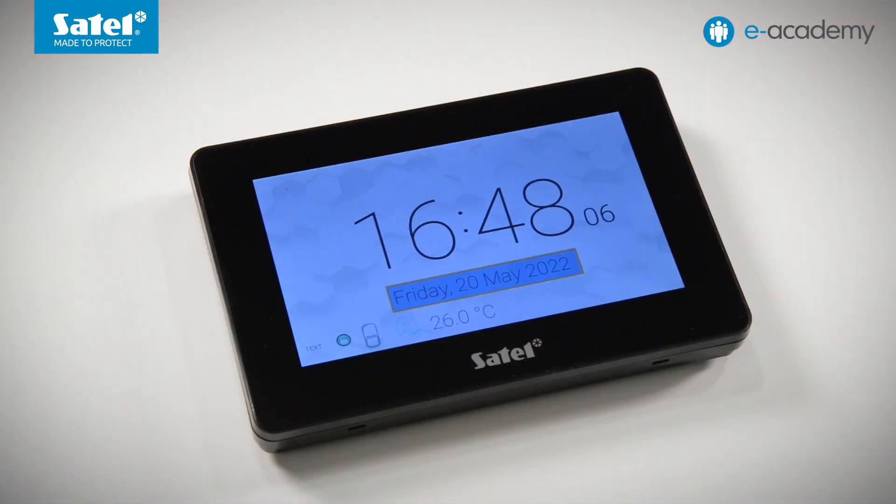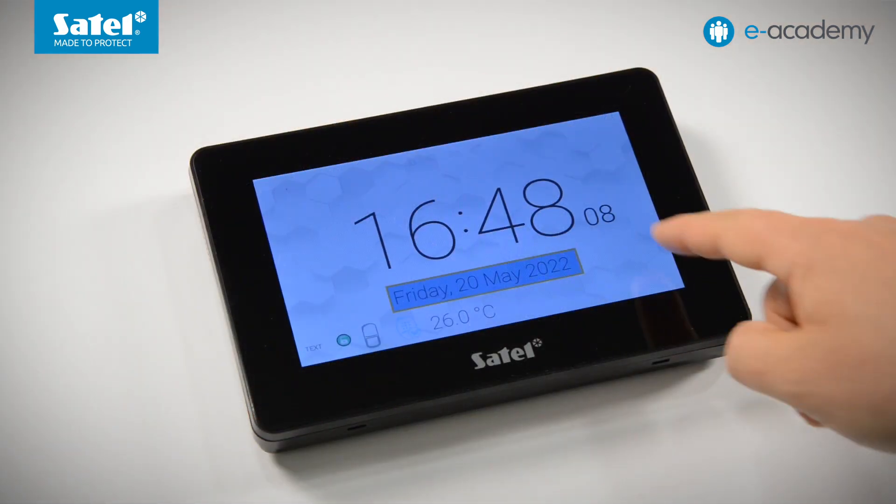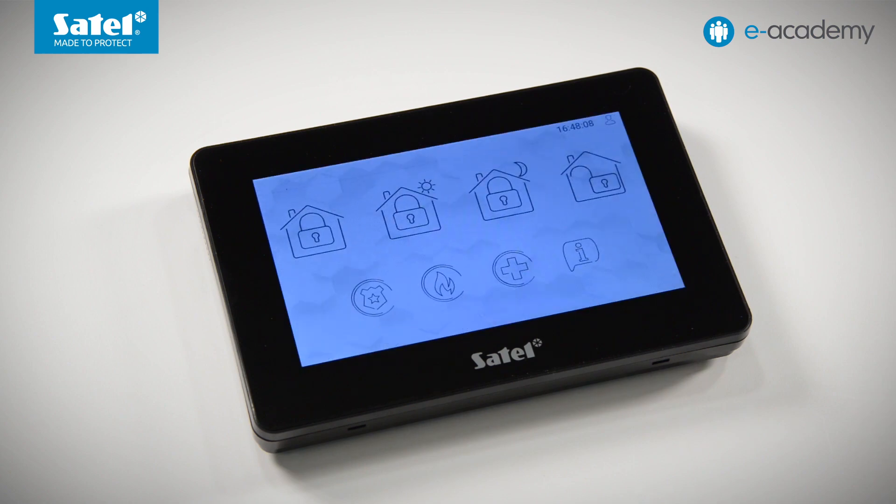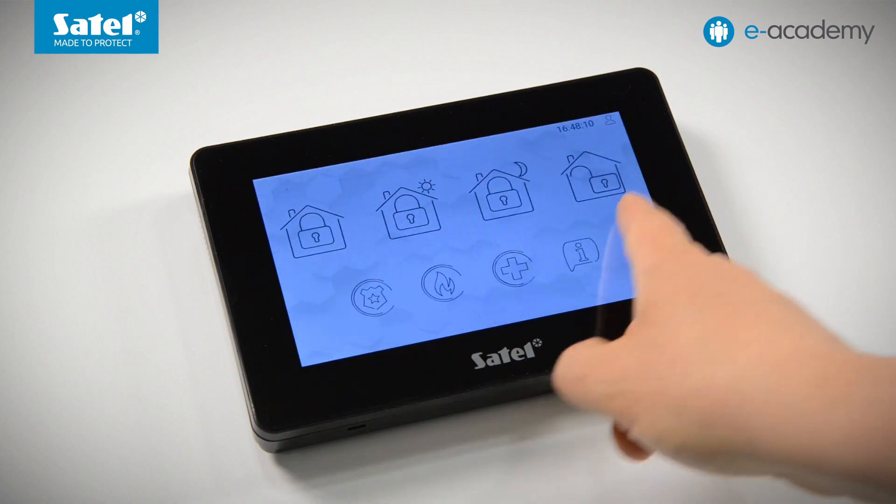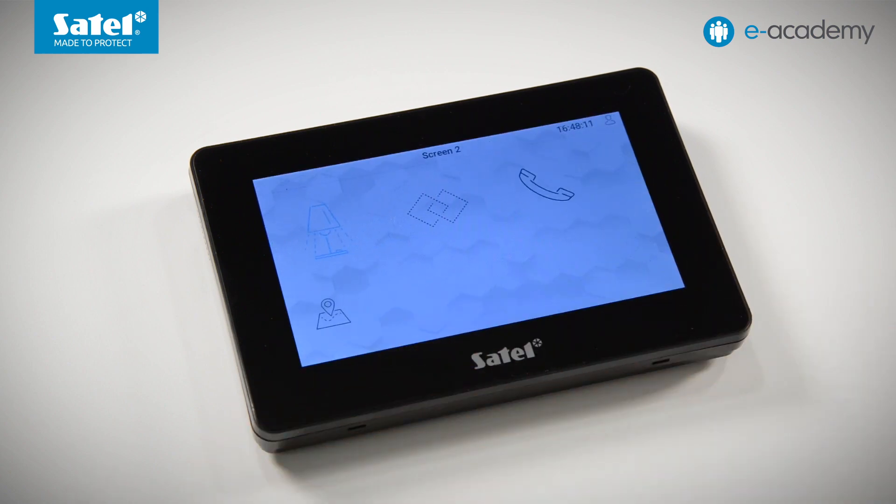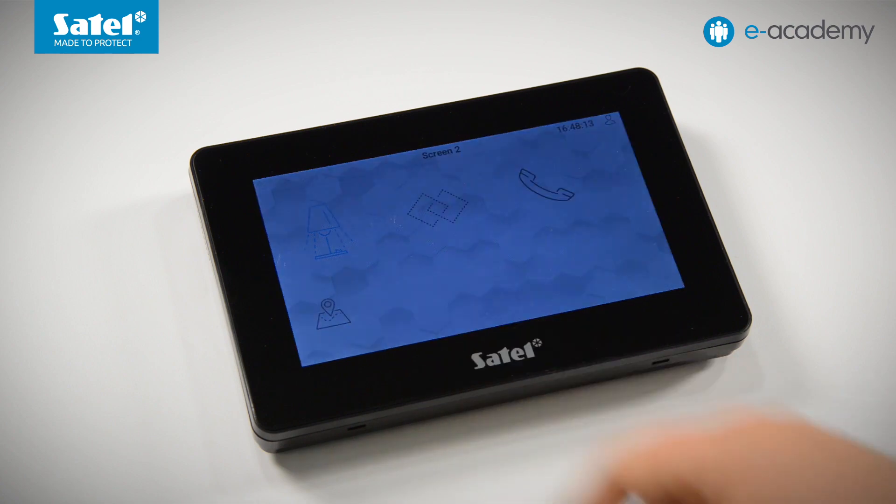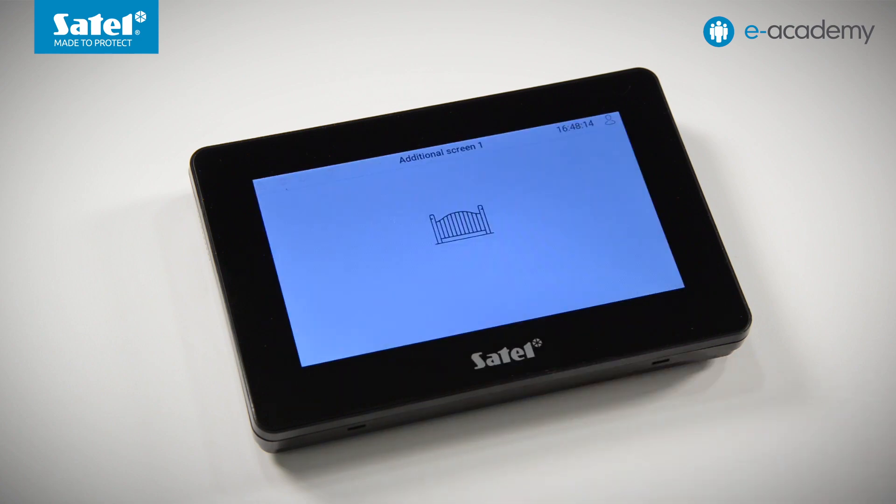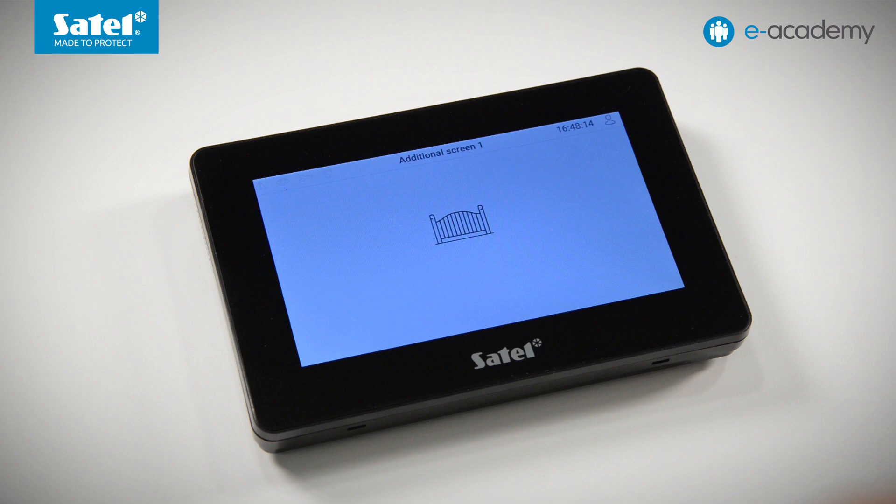We will now upload our project to the keypad to see how the additional screen will behave. We move from the screen saver to the main screen. And now to the side of the screen where the link icon is located. Touch it. Okay, we are now at the first additional screen. Please remember that the background graphics set in the program is not displayed because we have not placed a memory card with the uploaded pictures in the keypad socket.